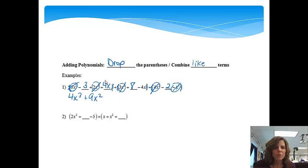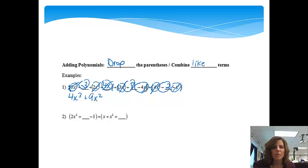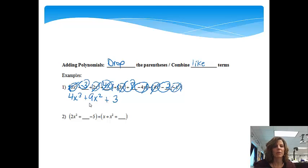The next one is just an x term. I have a 4x and a minus 4x, so 4x minus 4x drops out and gives me 0 — I don't even need to write anything for that. Then my last terms: minus 3 plus 8 minus 2. Minus 3 plus 8 is 5, and 5 minus 2 is a positive 3, so I'll put plus 3. That's the simplified polynomial.